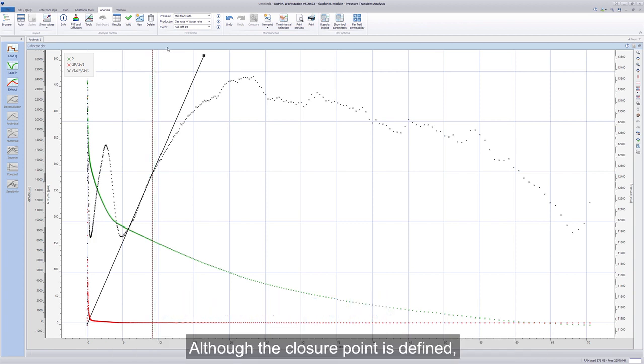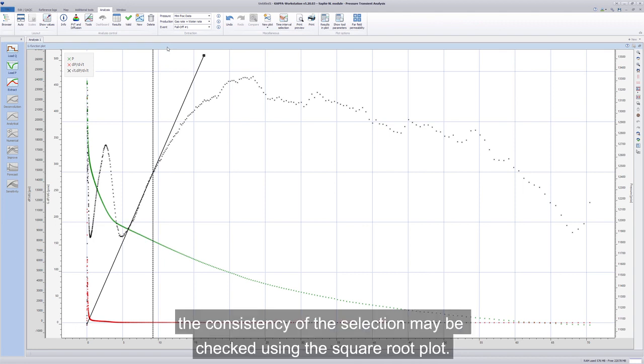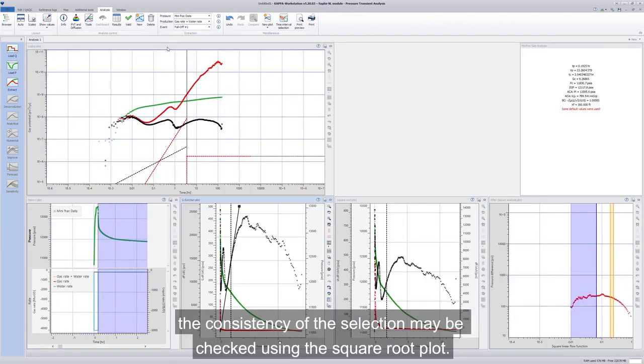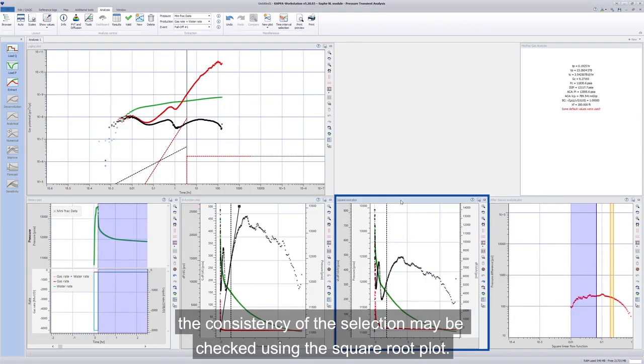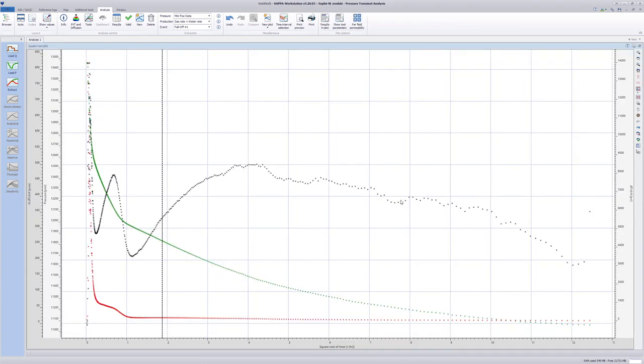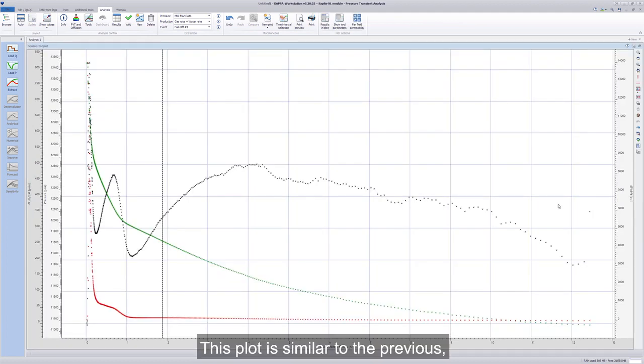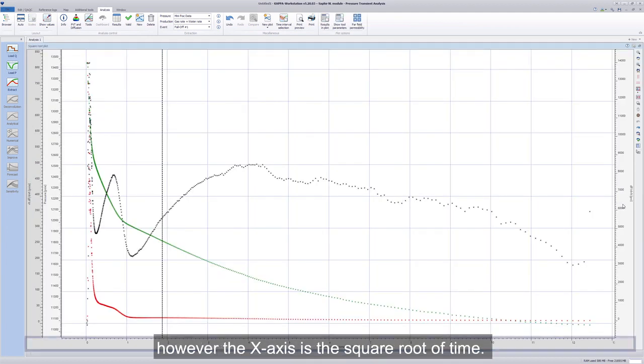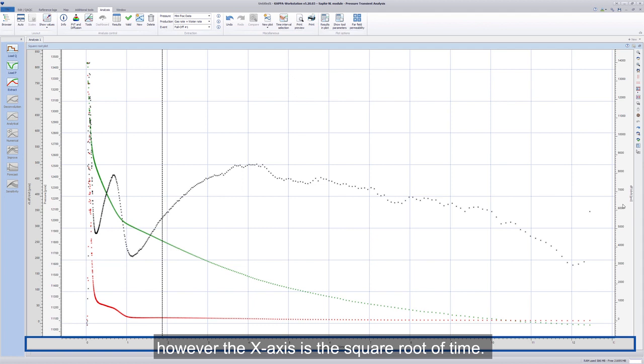Although the closure point is defined, the consistency of the selection may be checked using the square root plot. This plot is similar to the previous, however, the x-axis is the square root of time.